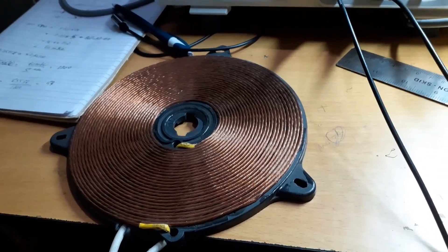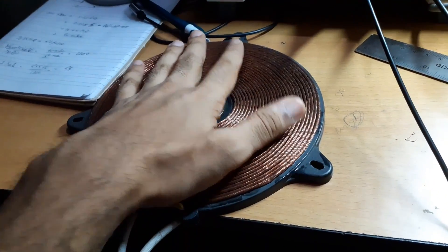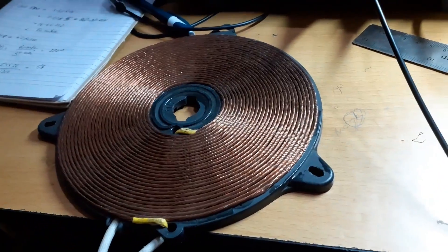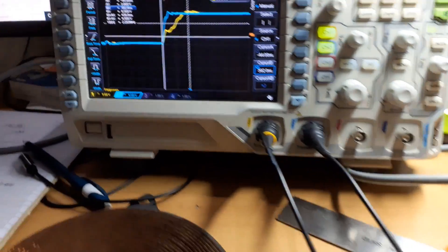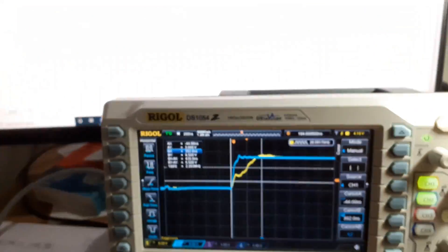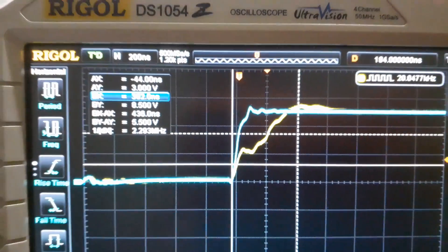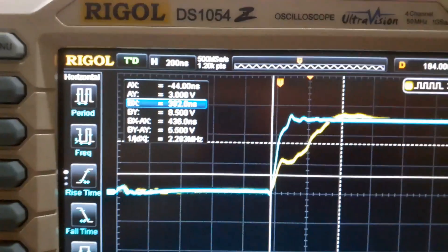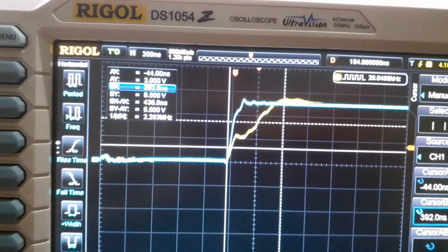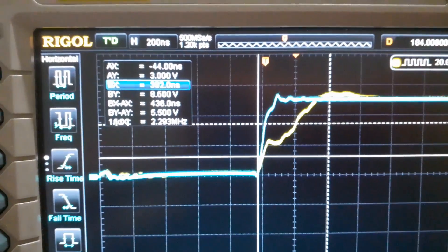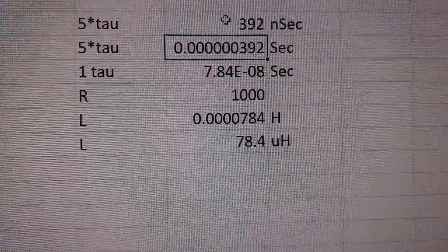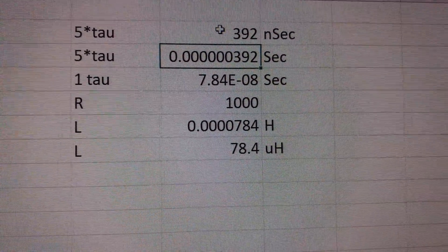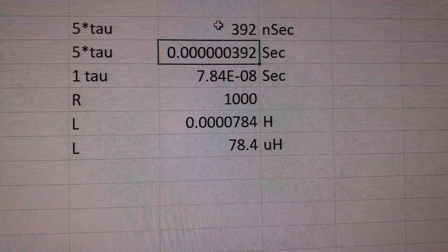We have another induction cooktop coil here. This is the coil that I have. And I do the same experiment. And on this coil it has a 5 tau of about 392 nanoseconds. And when I feed the values here it works out to be an inductance of 78.4 microhenry.